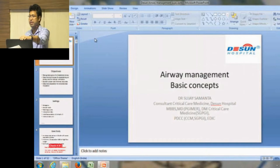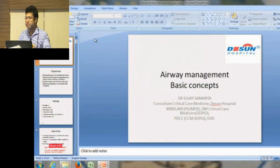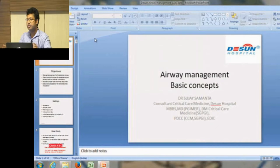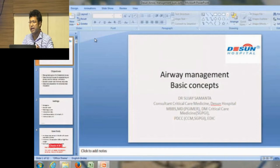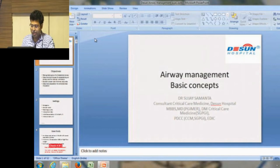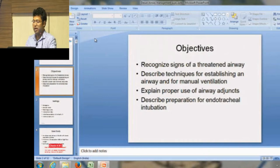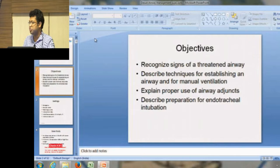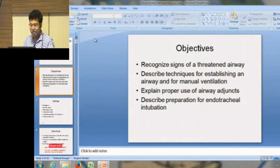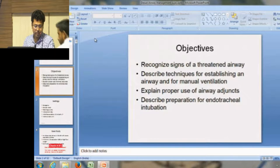The first talk today is airway management. We need to know about airway management because we are dealing with ICU patients, emergency patients, and ward patients. You need to identify when the airway is compromised, as those patients can land up in grave situations. We will cover recognizing signs of a threatened airway, how to deal with it, airway adjunct devices, and key points about intubation.